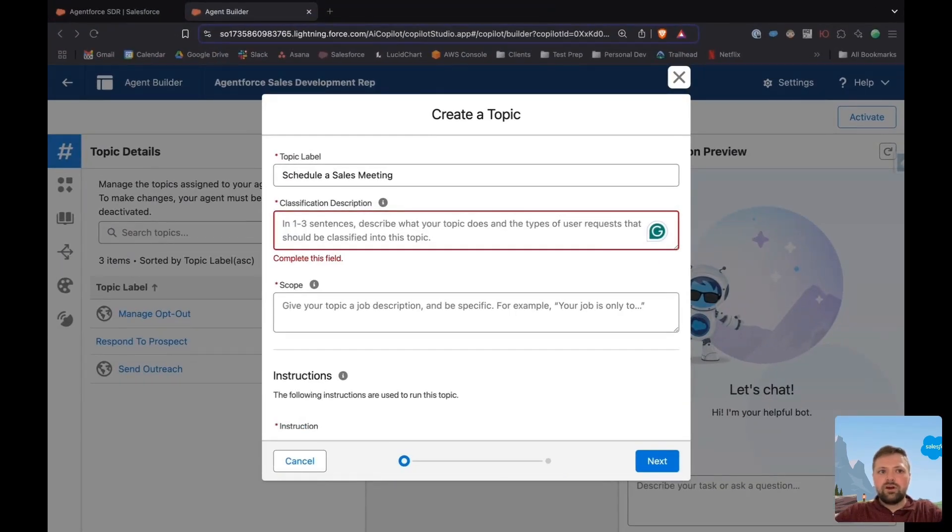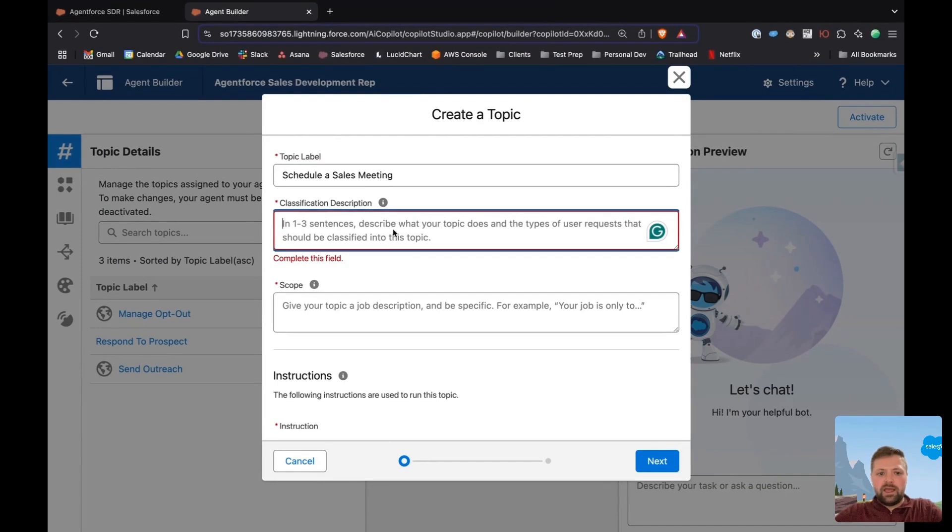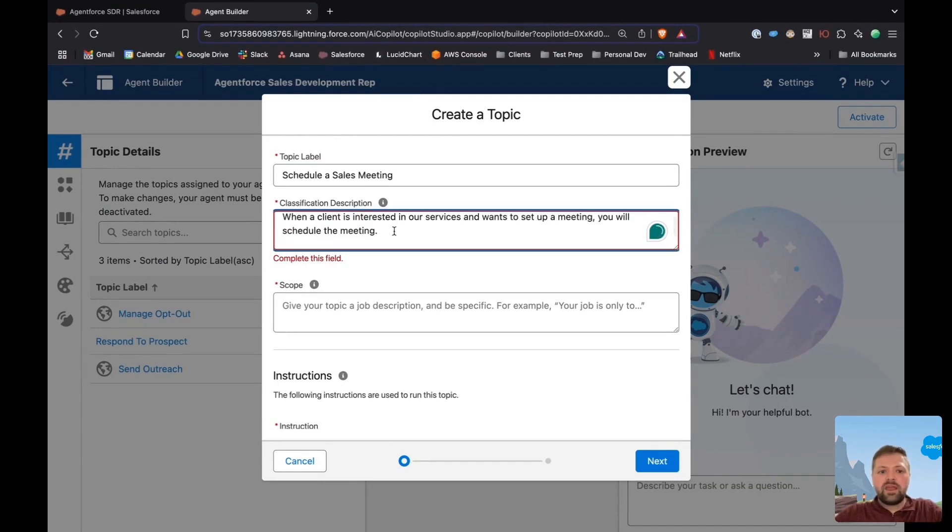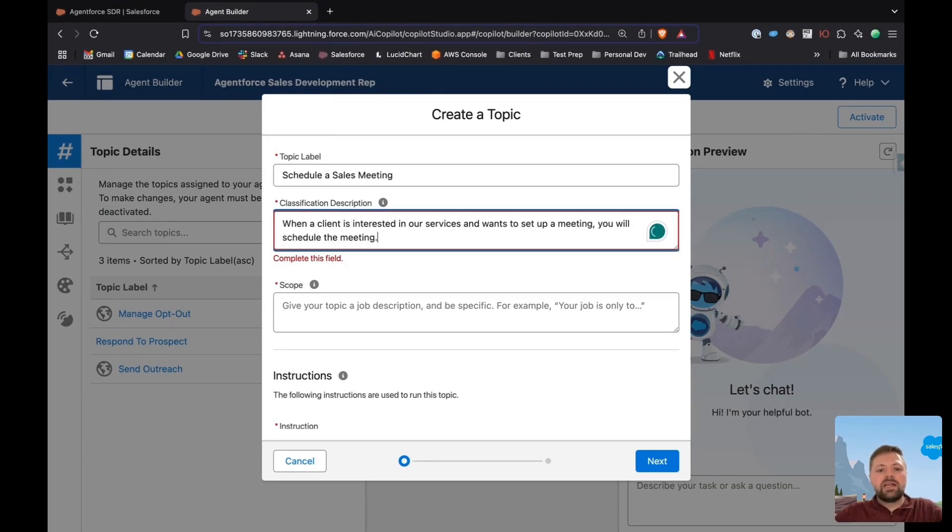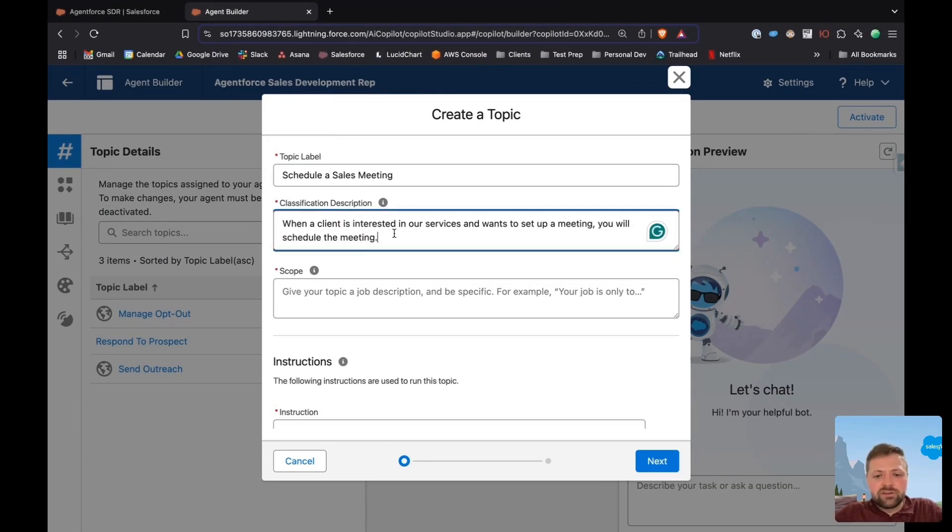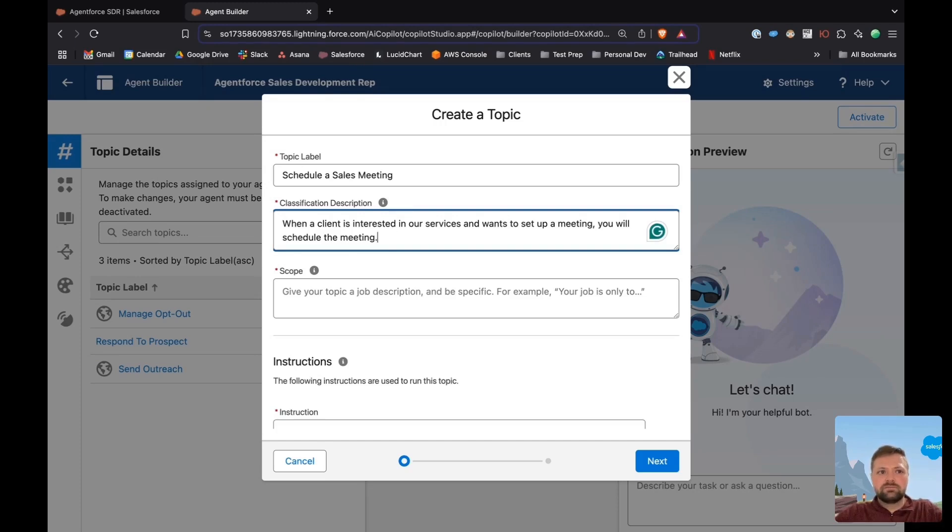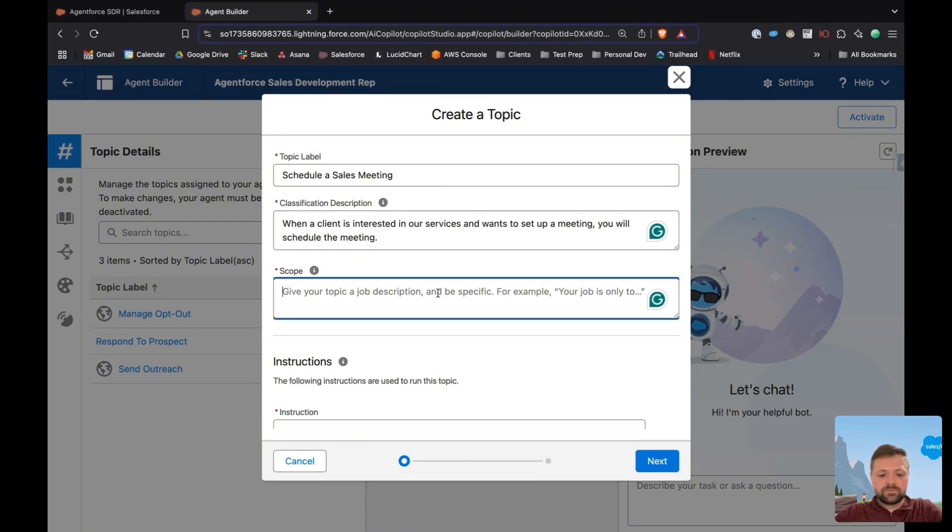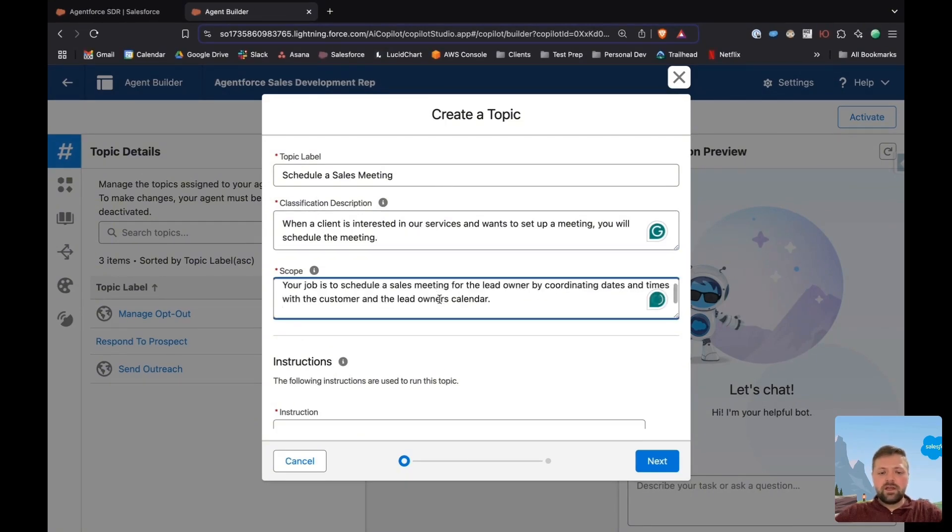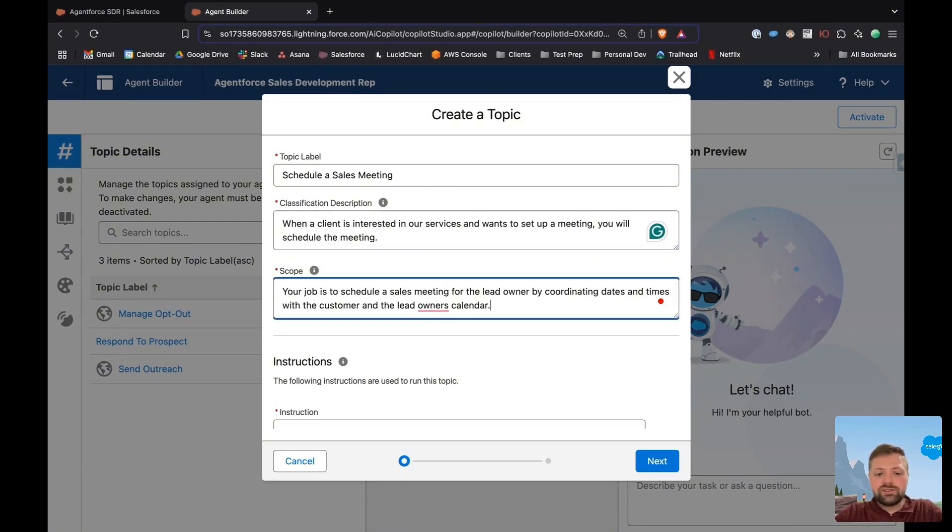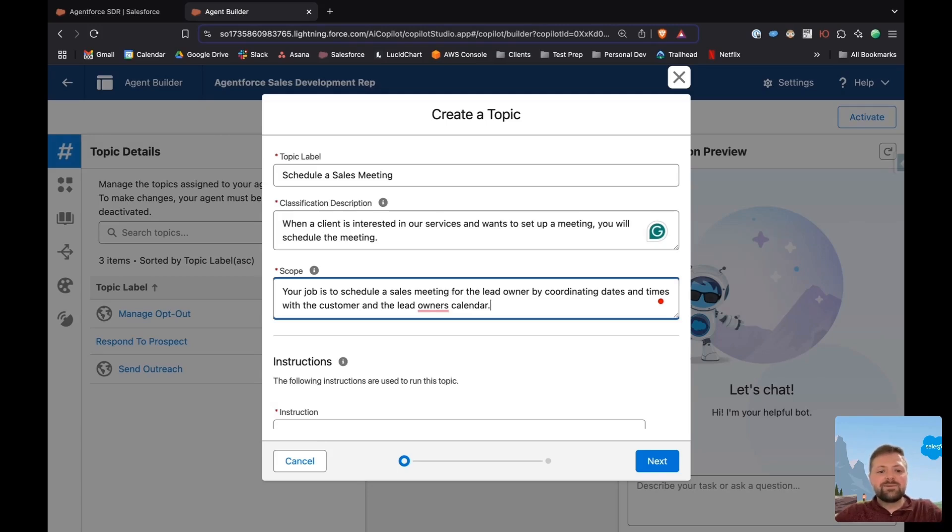So let's do the scope, or the description. The description is when a client is interested in our services and wants to set up a meeting, you will schedule a meeting. Now we'll go to scope. I want my AI agent to schedule sales meetings for a lead owner by coordinating dates and times with the customer and the lead owner's calendar.